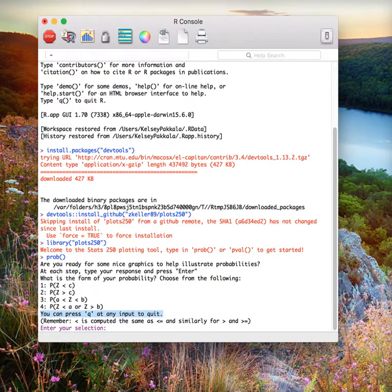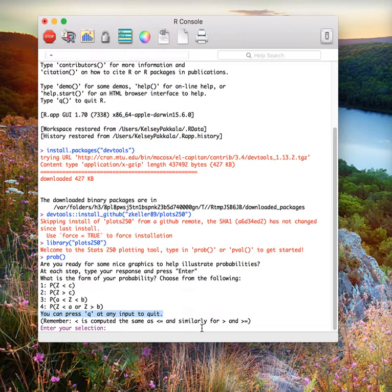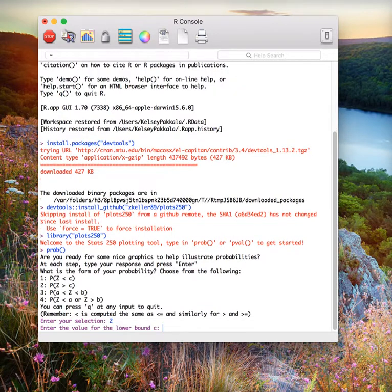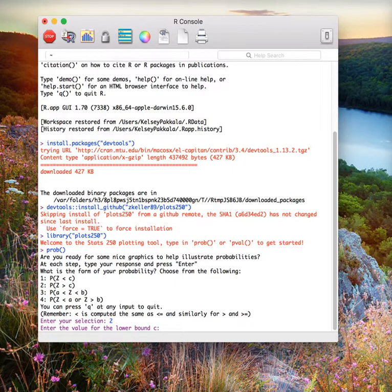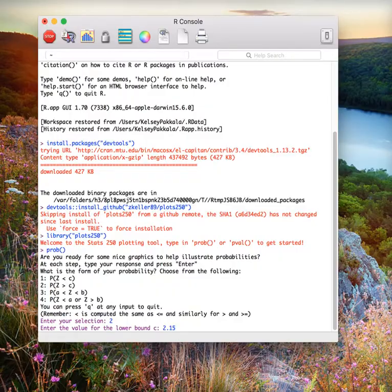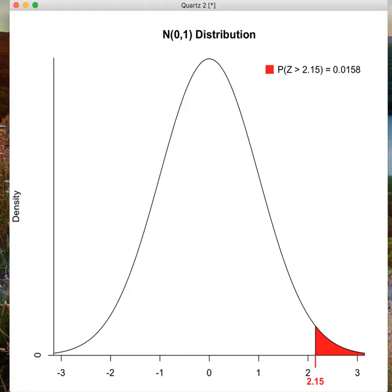Let's pretend I am interested in a probability to the left, a greater than probability. I would choose option two and press enter. Next, I need to give the function a lower bound C. This is my observed value. In this case, let's say it's 2.15. I type this in and press enter.